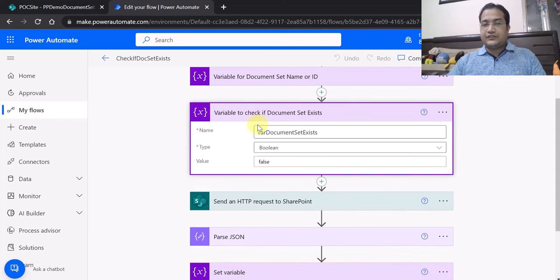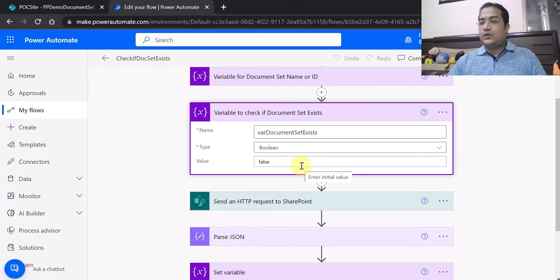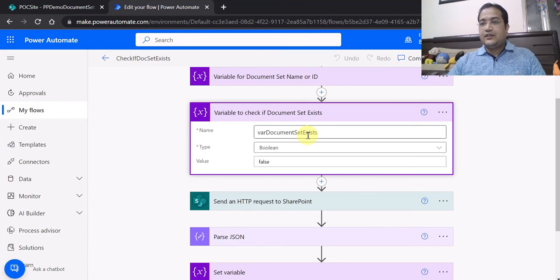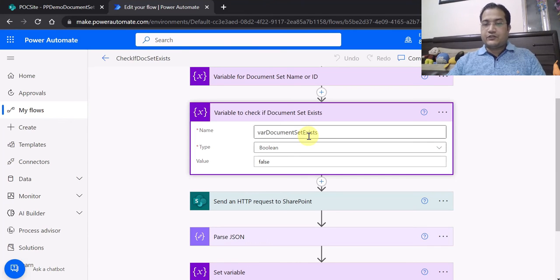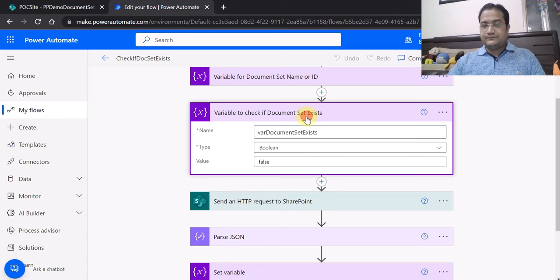Another variable I initialized is to check if the document set exists. This is a boolean variable named 'Where Document Set Exist', with the default value set to false. This is used to track a yes/no or true/false condition in Power Automate.